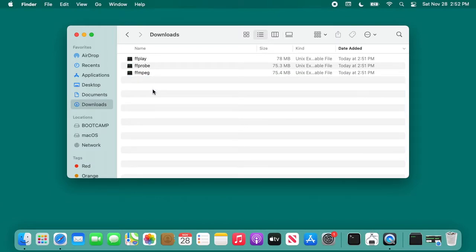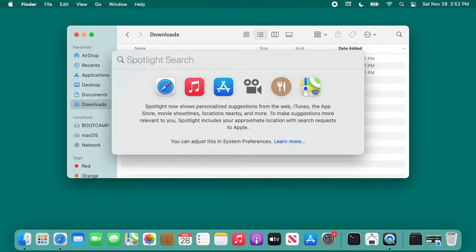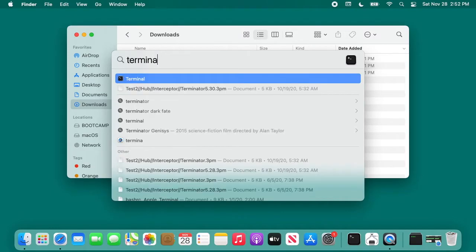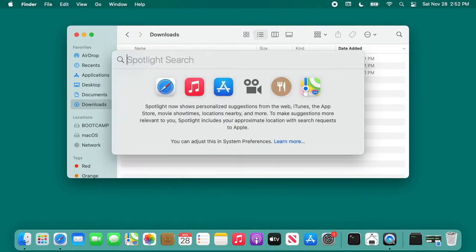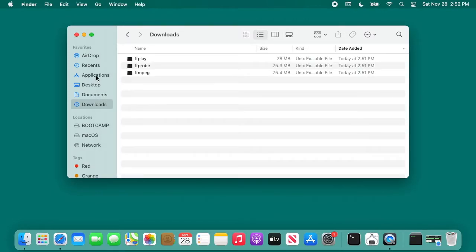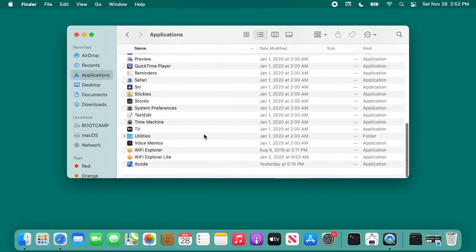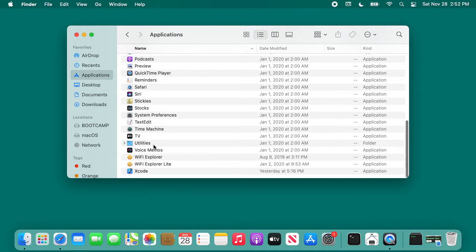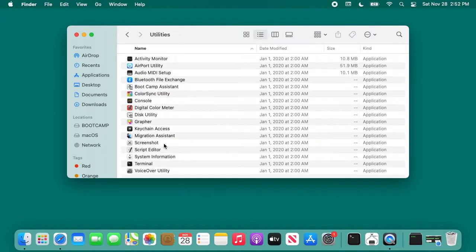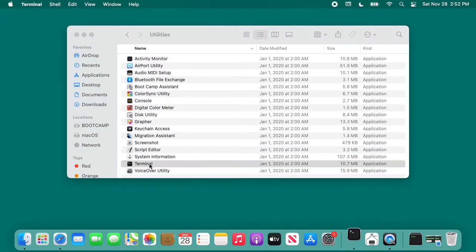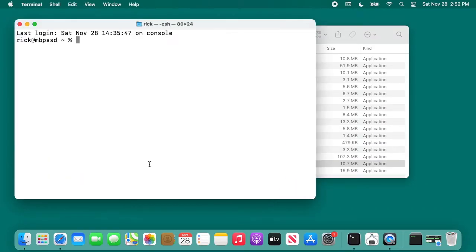You want to open up your terminal next. You can type command space and type in terminal. Otherwise, you can go to your applications folder, then scroll down to utilities, double click on it, then scroll down to terminal and open it up. I'll make this a little bigger here.